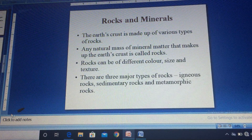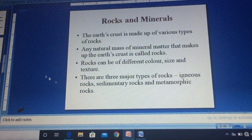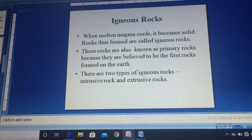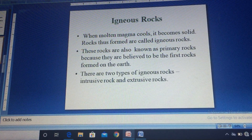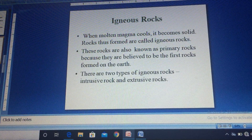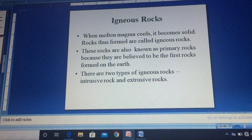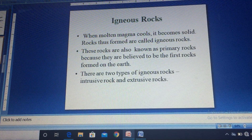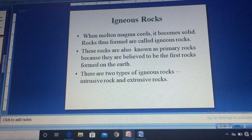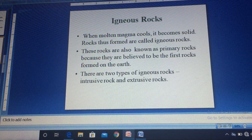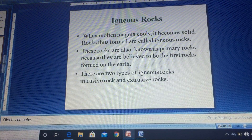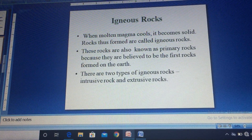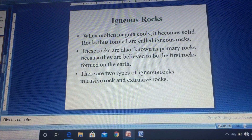Rocks can be of different color, size, and texture. There are three major types of rocks: igneous rocks, sedimentary rocks, and metamorphic rocks. Igneous rocks are also known as primary rocks because they are believed to be the first rocks formed on earth's surface. All other rocks are ultimately derived from igneous rocks, and they cover a large percentage of earth's crust.